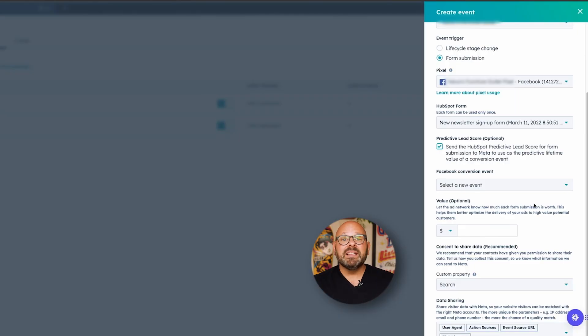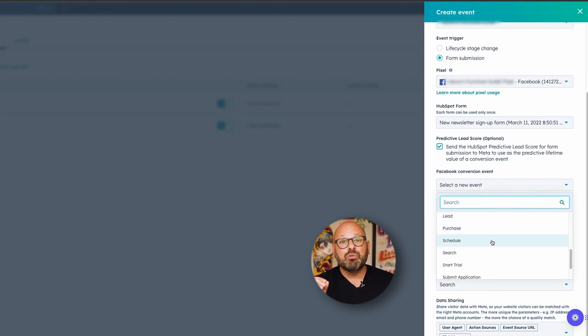Now, when someone fills out your form, you want to make sure Meta understands exactly what happened. To do that, I'm going to select the Meta conversion event that most closely matches the purpose of my form. This is just the language Meta uses to describe what type of conversion you've captured. If it's a free trial signup form, you'd select Start Trial. If it's an online donut order form, I'd select Purchase. In this example, I selected my newsletter signup form above, so I'm going to choose Subscribe here.